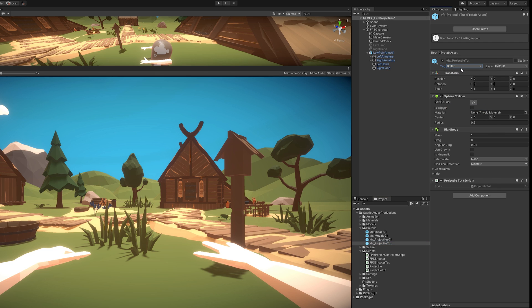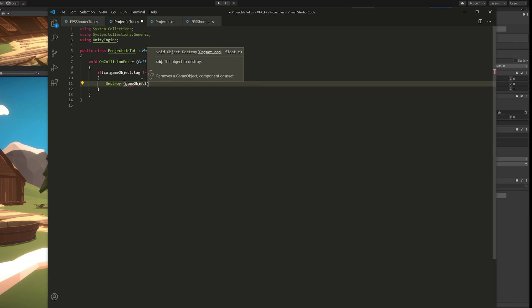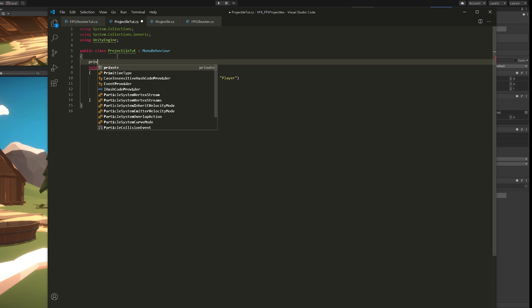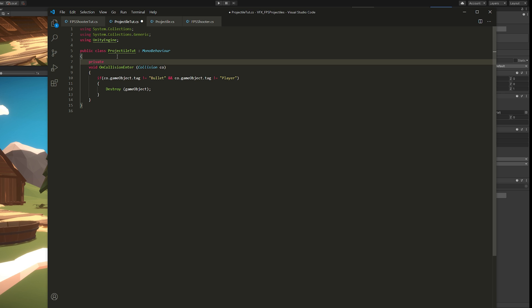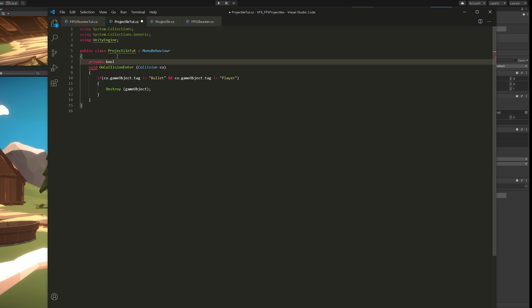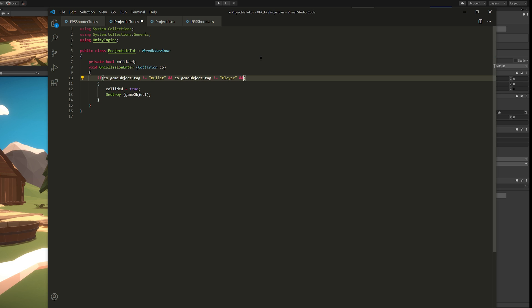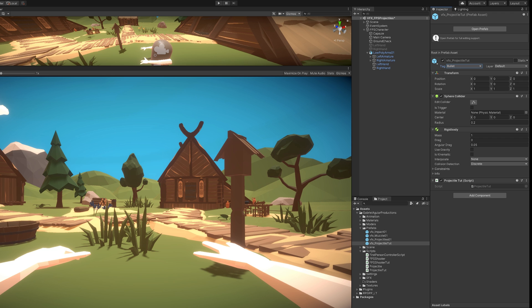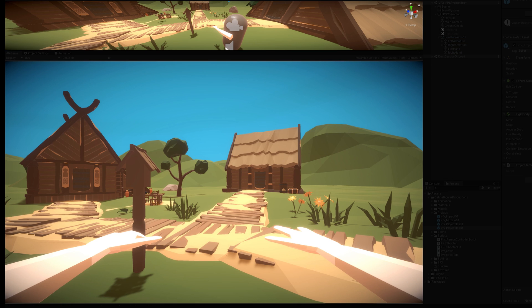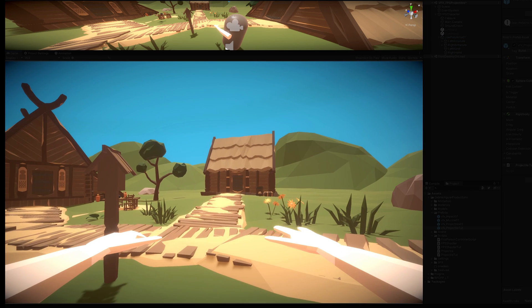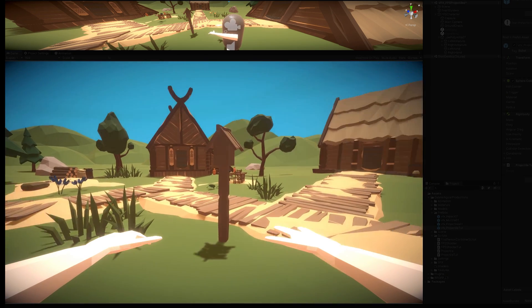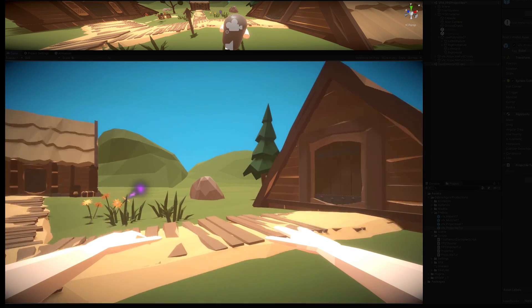Now back to our script. If the collision is not the bullet, neither the player, we want to destroy this game object. What we also want to do is make sure that this collides only one time. So let's create a private boolean, call it collided. And once it's collided, it becomes true. And up here, we can say that if it is not collided, so it collides only one time. Let's save it, let's test it. And as you can see, every time the projectile hits something, it gets destroyed. And that's great. That's what we want.